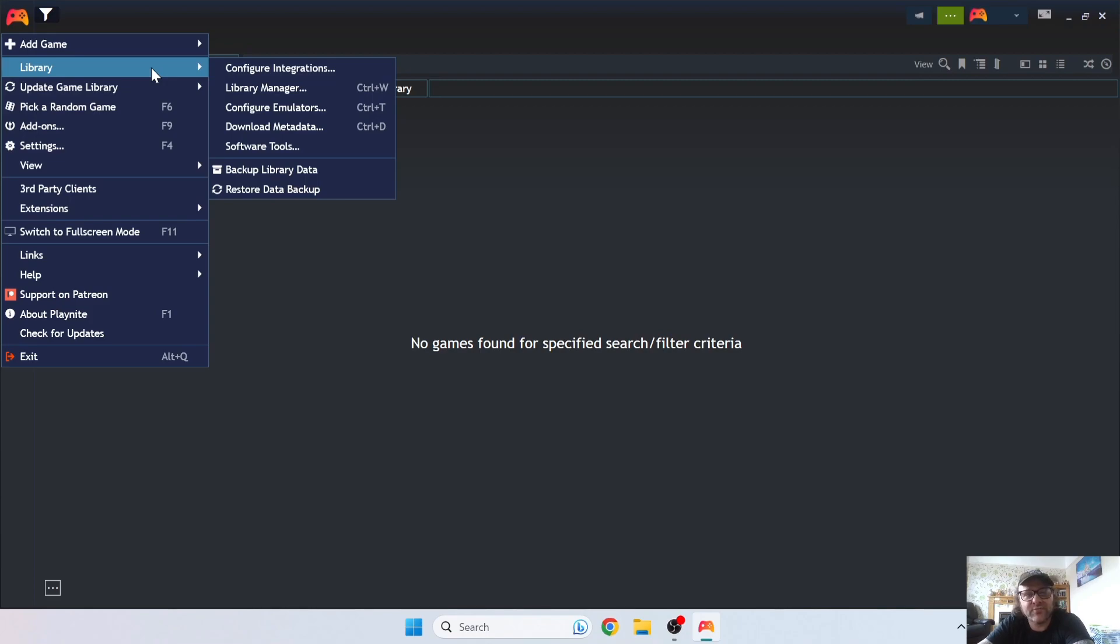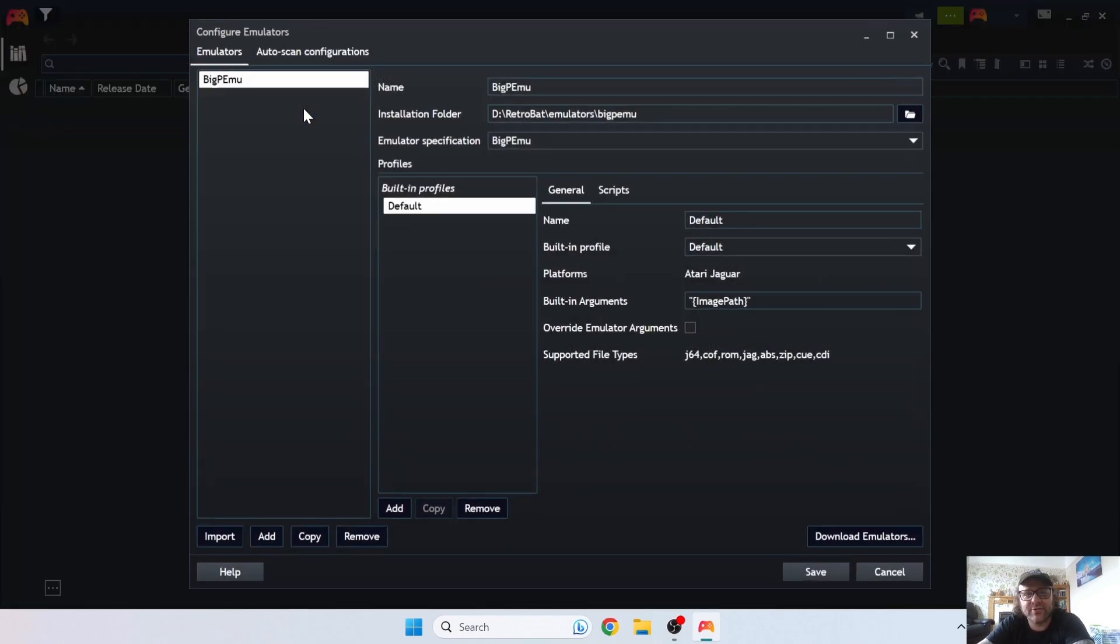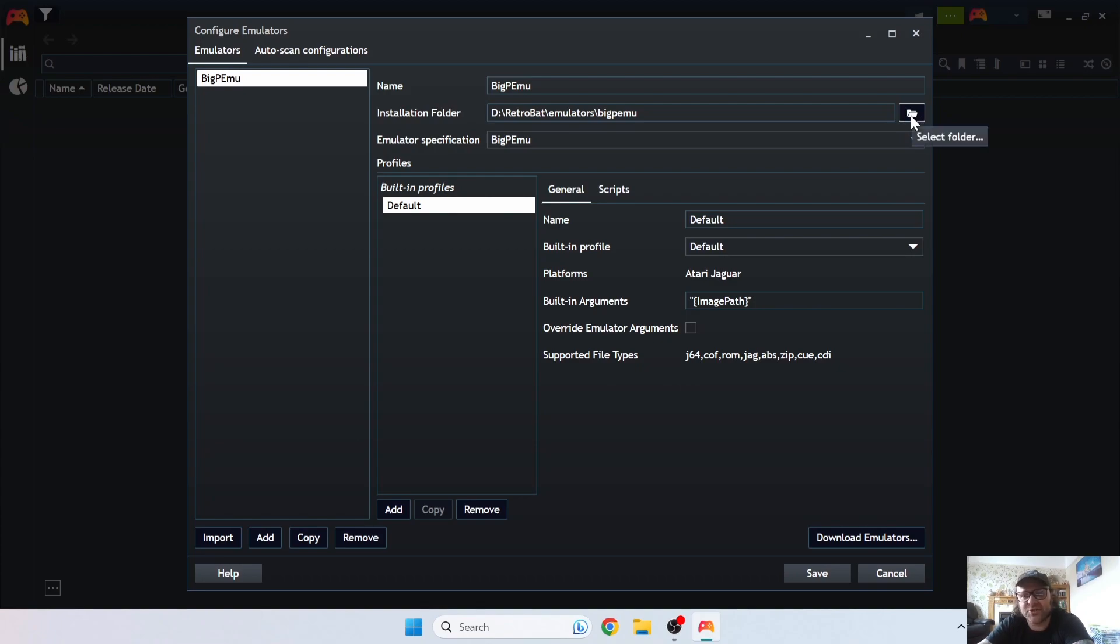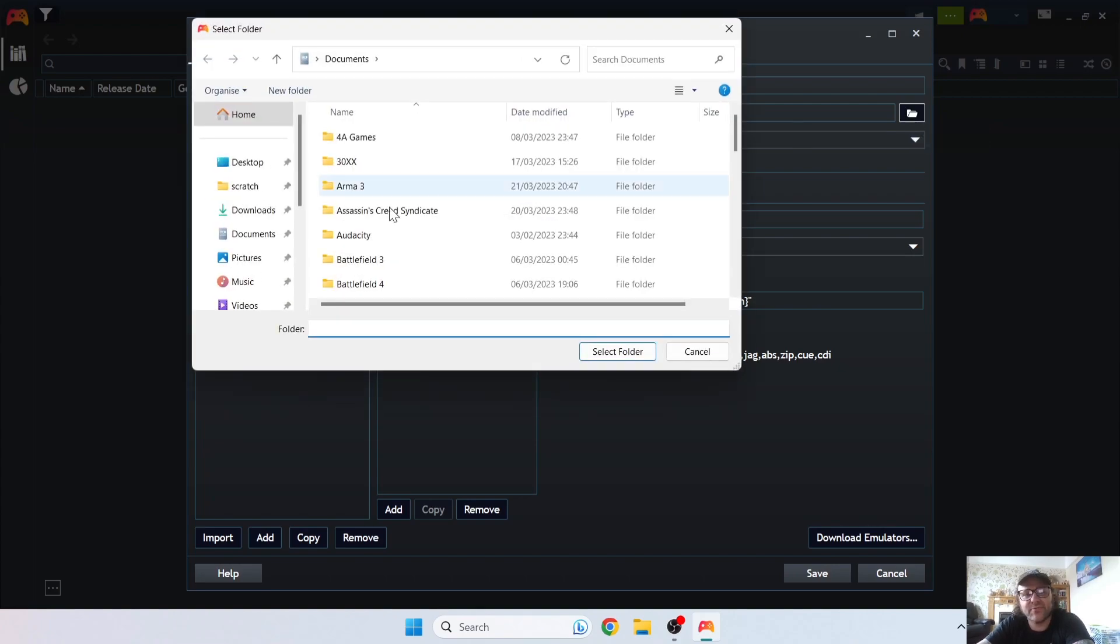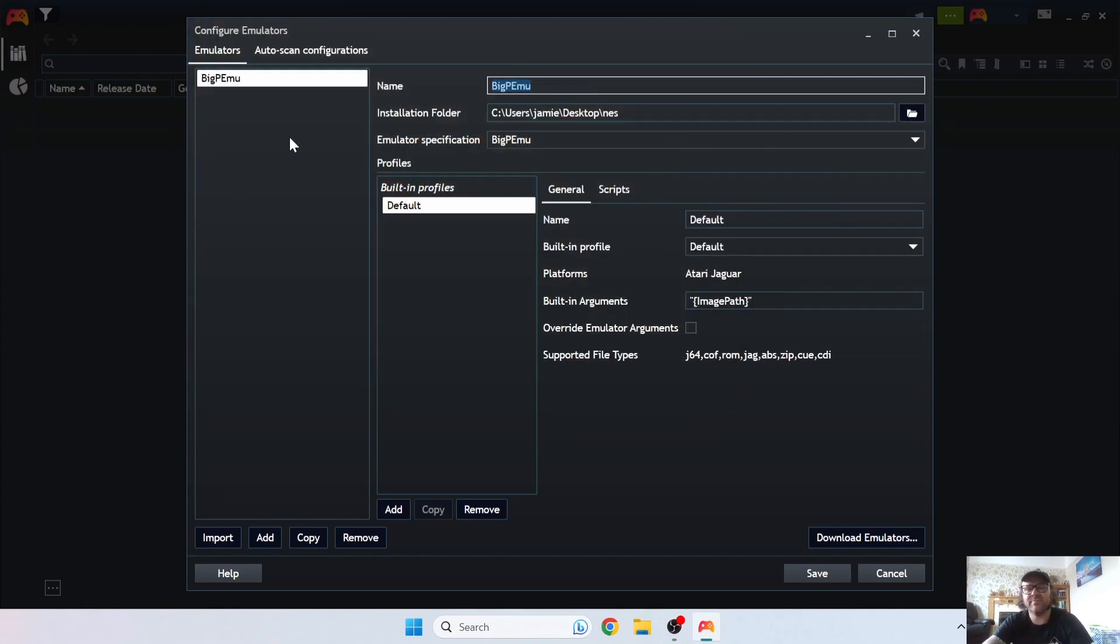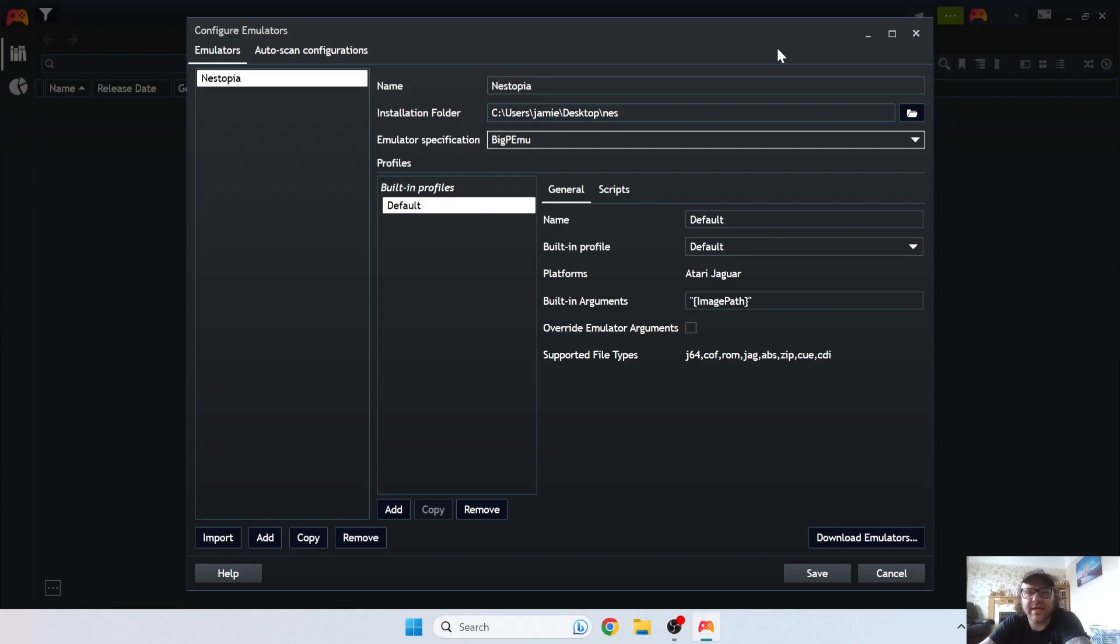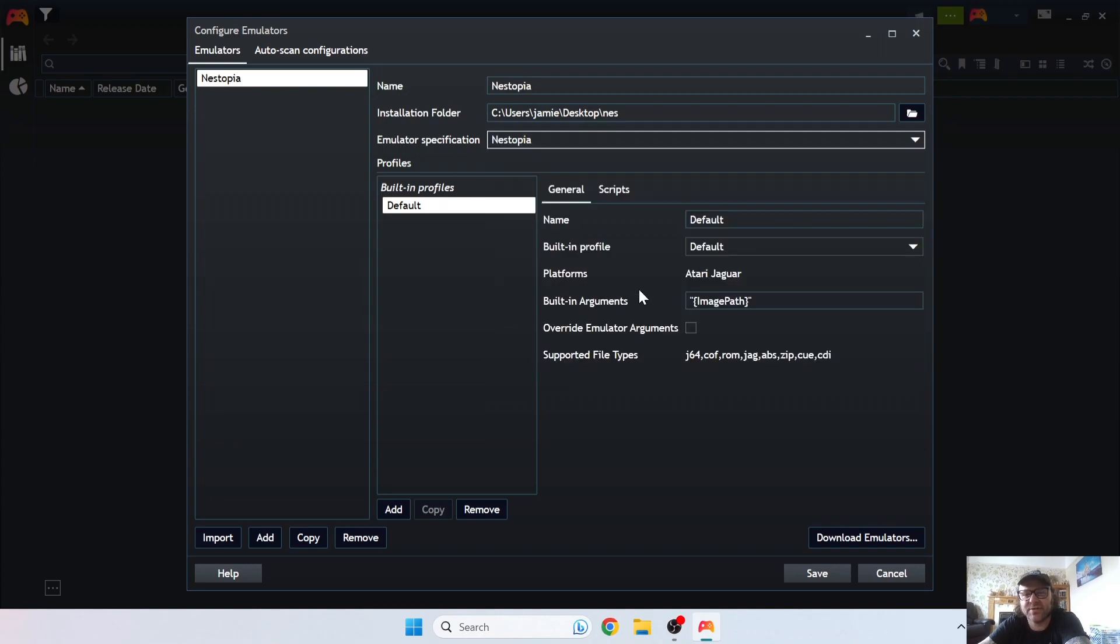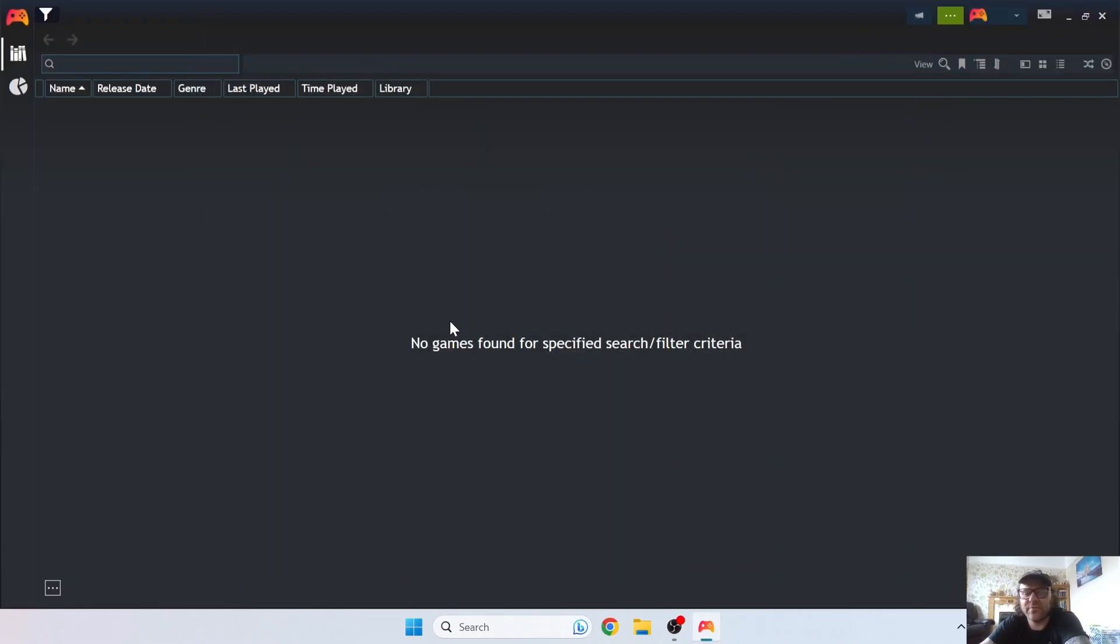From Library, you need to go to Configure Emulators, and here you're going to need to select the folder the emulator is located in. As you could see a minute ago, my Nestopia is actually on my desktop. So if I go to Installation Folder, Select Folder, Desktop, and my Nestopia folder is going to be in my Nest folder, which is on my desktop. Select Folder, and the name of this I'm going to just call Nestopia. Under Emulator Specification, if we just scroll down, we're going to find Nestopia listed. Just select this one and I'm going to save this. That's our Nestopia Nintendo NES emulator now imported.